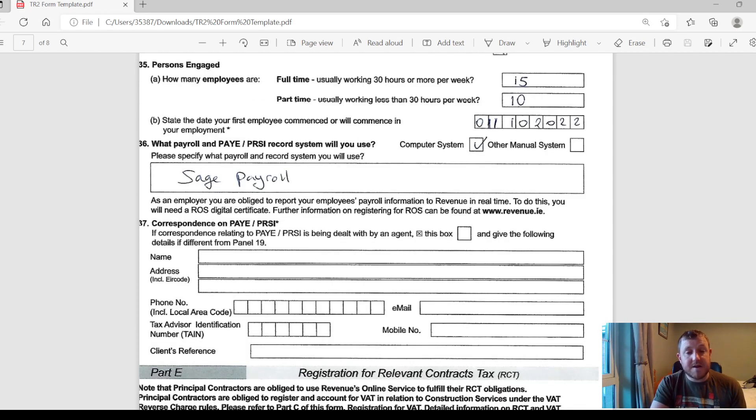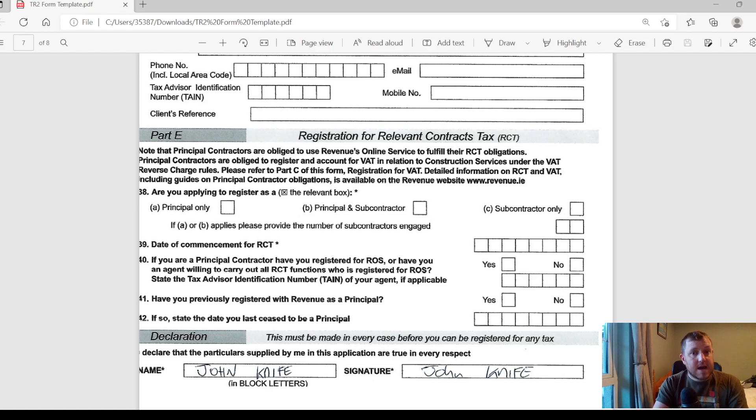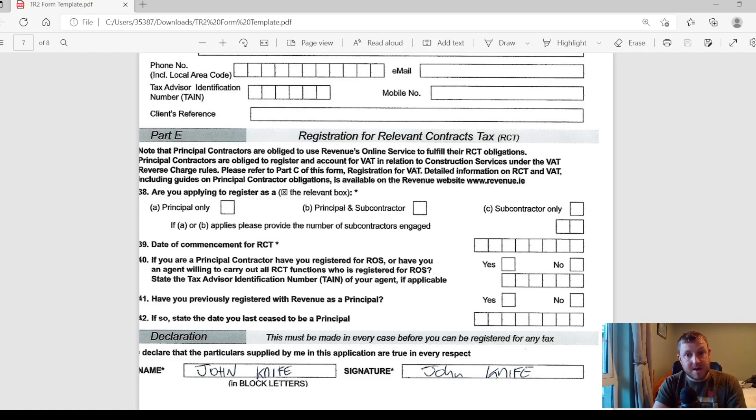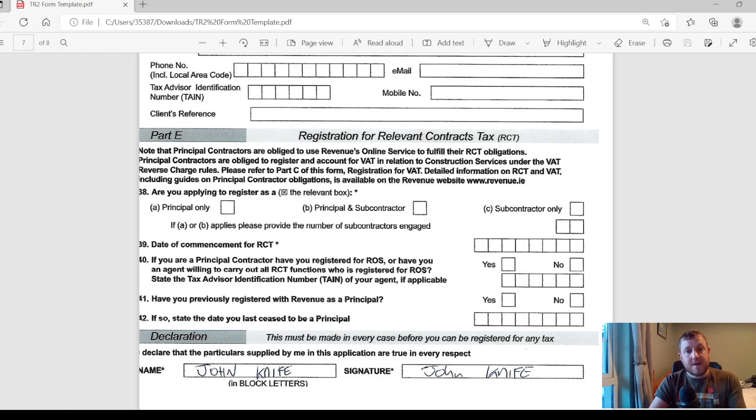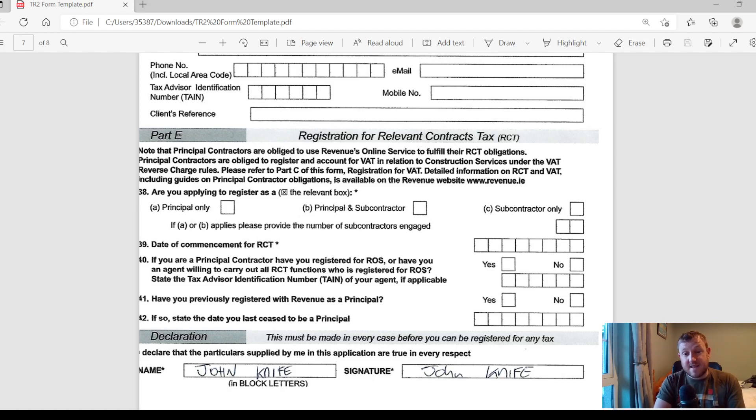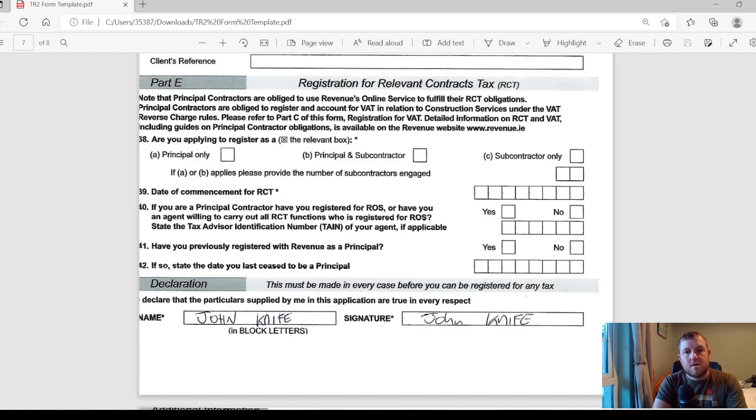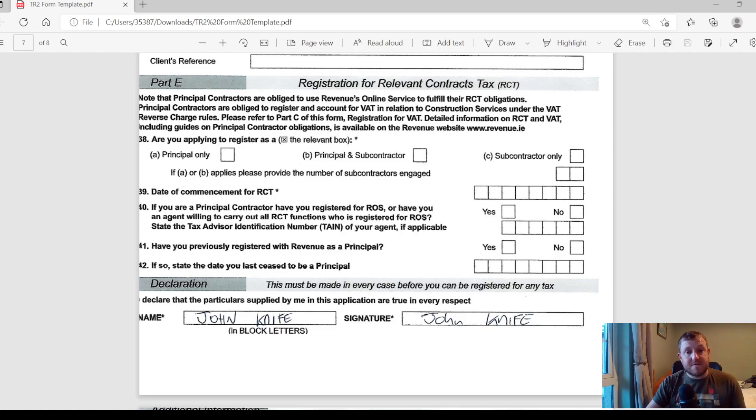The last part of the form then deals with relevant contract tax or RCT. This is probably going to be non-applicable for the vast majority of people here unless you are working in the construction industry or you're some sort of principal or subcontractor. But if you are, then you can just tick the relevant boxes here which applies to you and when you actually want to commence registering for RCT. And that's pretty much it. Lastly then, all you have to do is sign the form and you can then send it off to your local revenue office and get yourself registered for tax as a company.